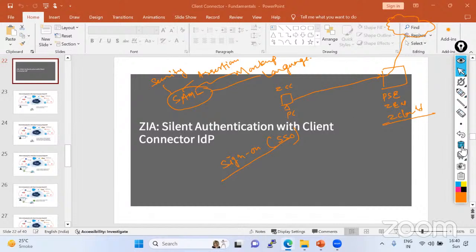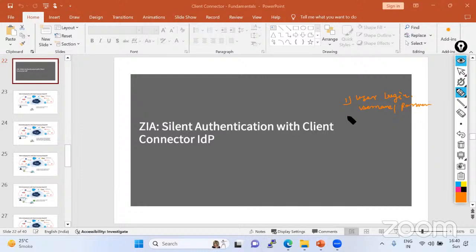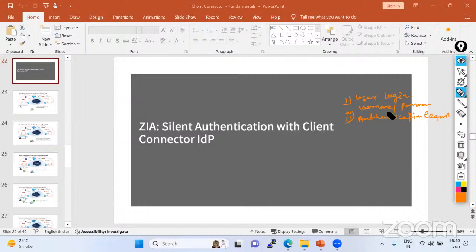How does the step-by-step flow happen for this authentication? The first step is user login — you have to put your credentials the first time to authenticate: your username and password. Then in the second stage, an authentication request is sent. When the user tries to access any protected resource or application through G-Scaler, G-Scaler initiates an authentication request to the IDP (identity provider), leveraging the SAML protocol.